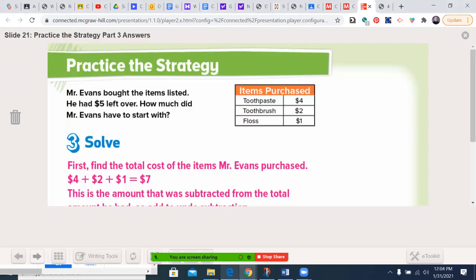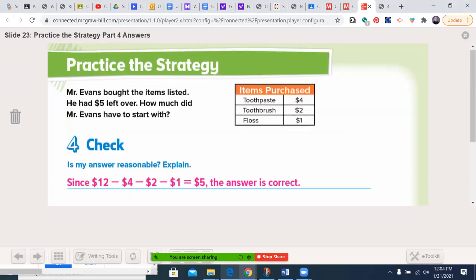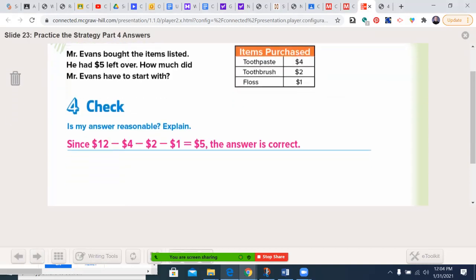Is my answer reasonable? I can subtract. If I get back to 5, we are good to go.